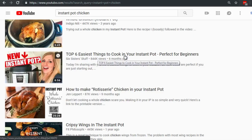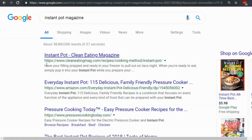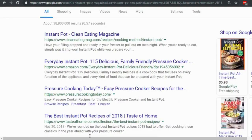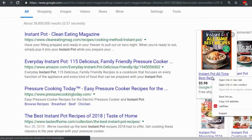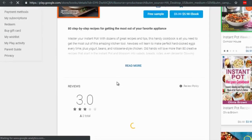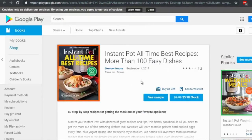I like to use magazines because they do a great job creating titles. Searching 'instant pot magazine' in Google, I found 'Instant Pot's All-Time Best Recipes.' Let's click the free sample. We can see 'Instant Pot's All-Time Best Recipes' — so you could do something like 'All-Time Best Chicken Recipes' or 'Instant Pot — All-Time Best Chicken Recipes.'